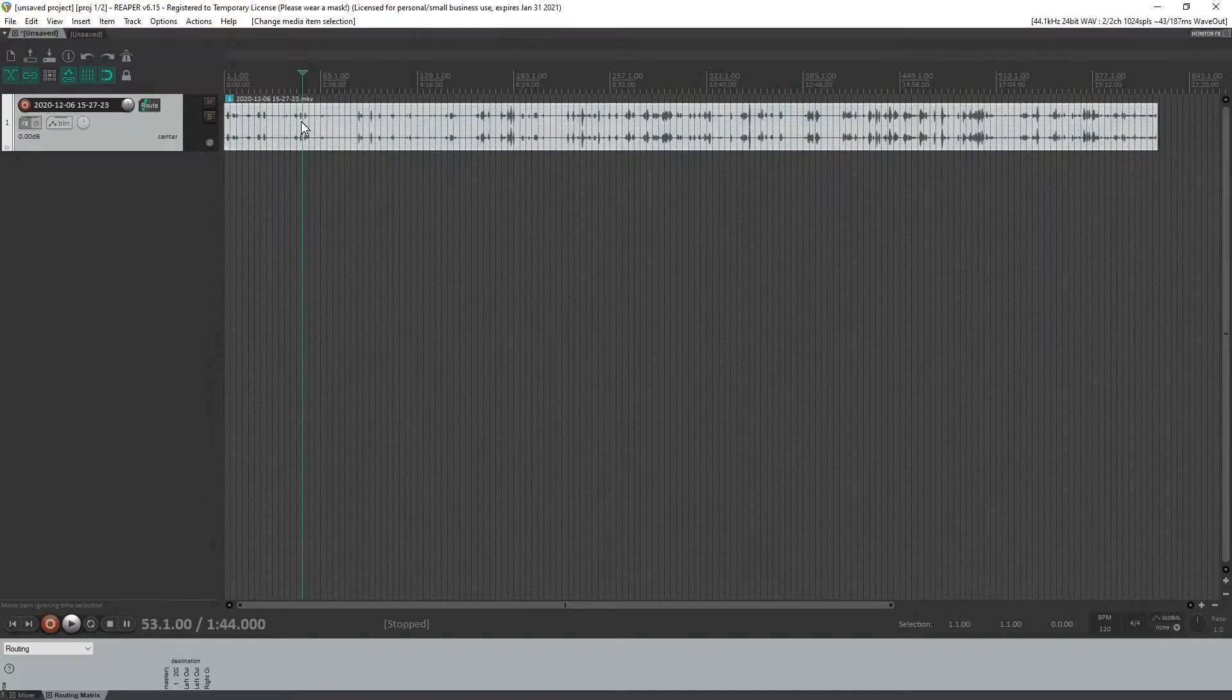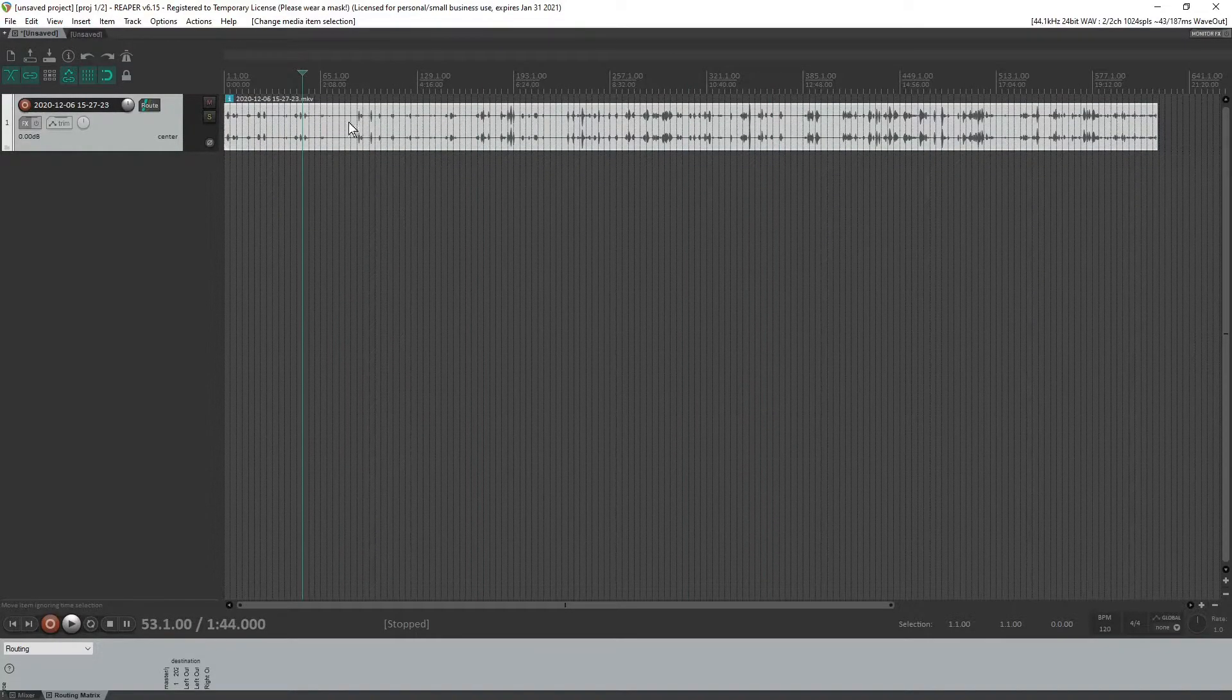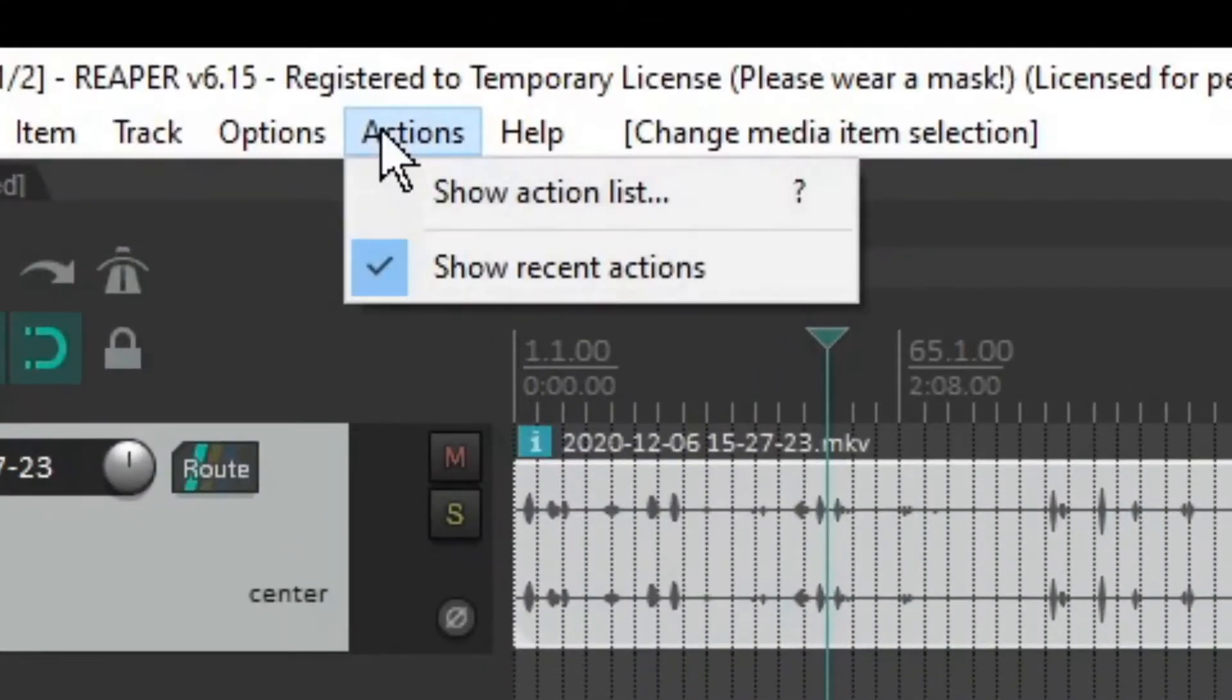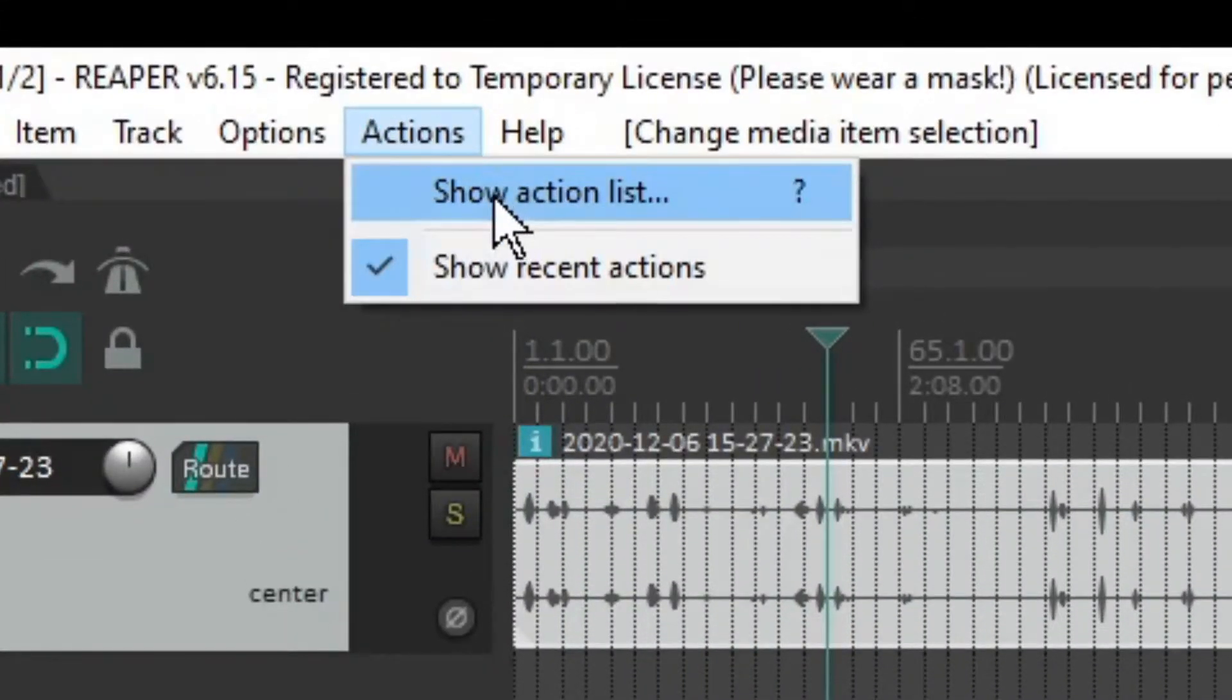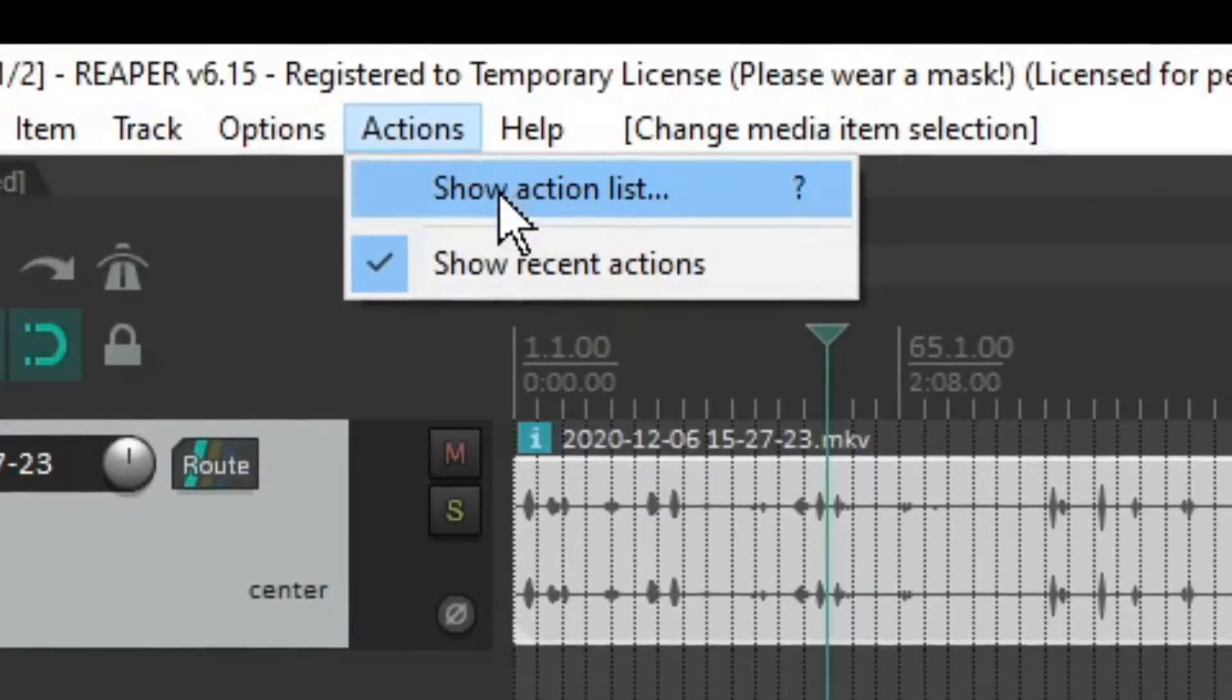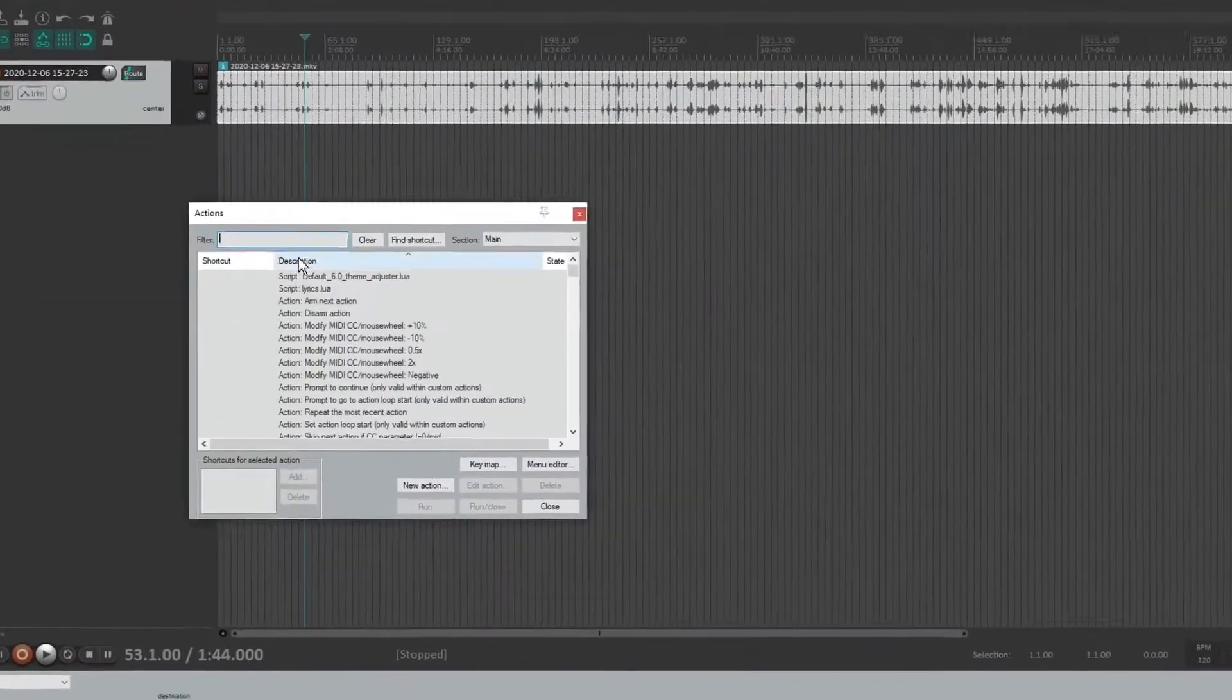So when you select this clip and then you go up to actions, show action list, there is no default hotkey or default button to do this. You've got to go to this show action list.